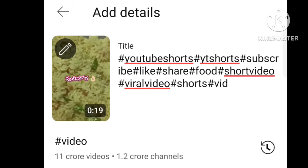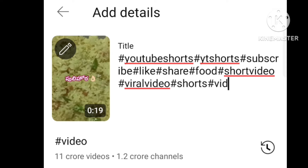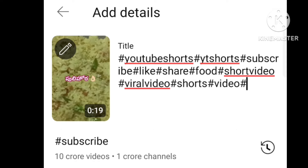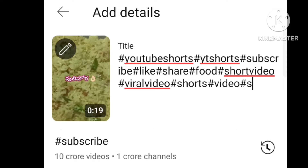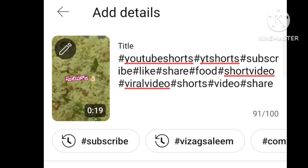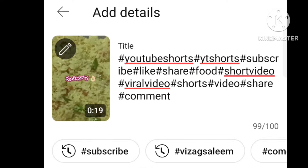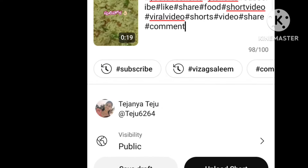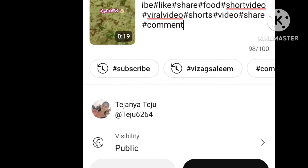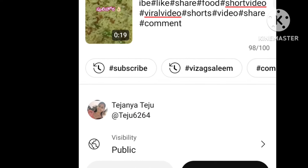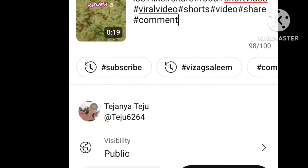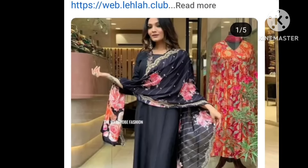If you have any doubts, please use the comment section. You can explain the video clearly. Click subscribe to the channel. Bye friends.